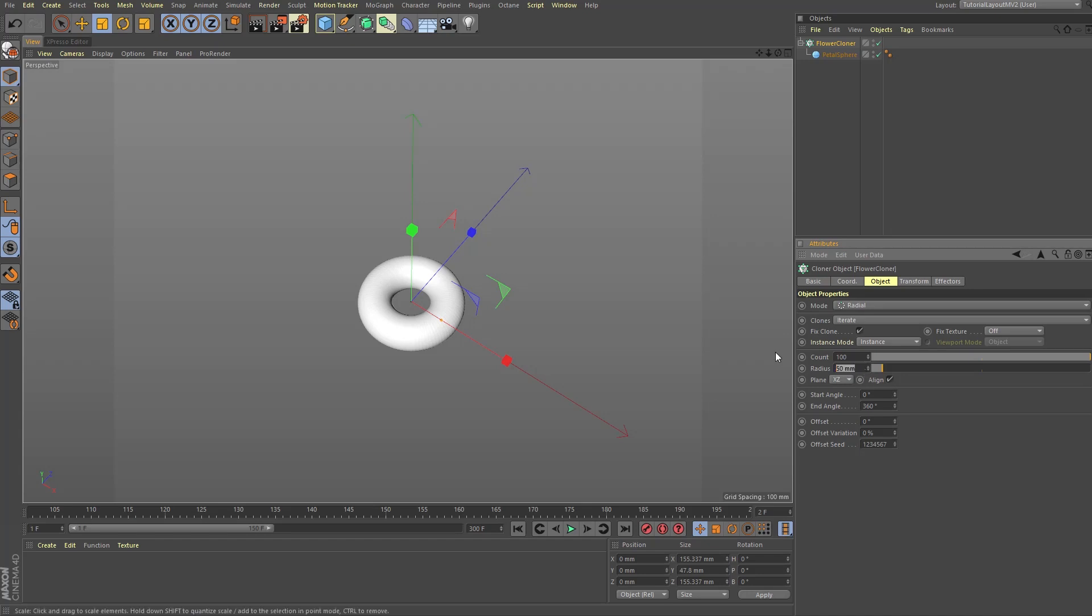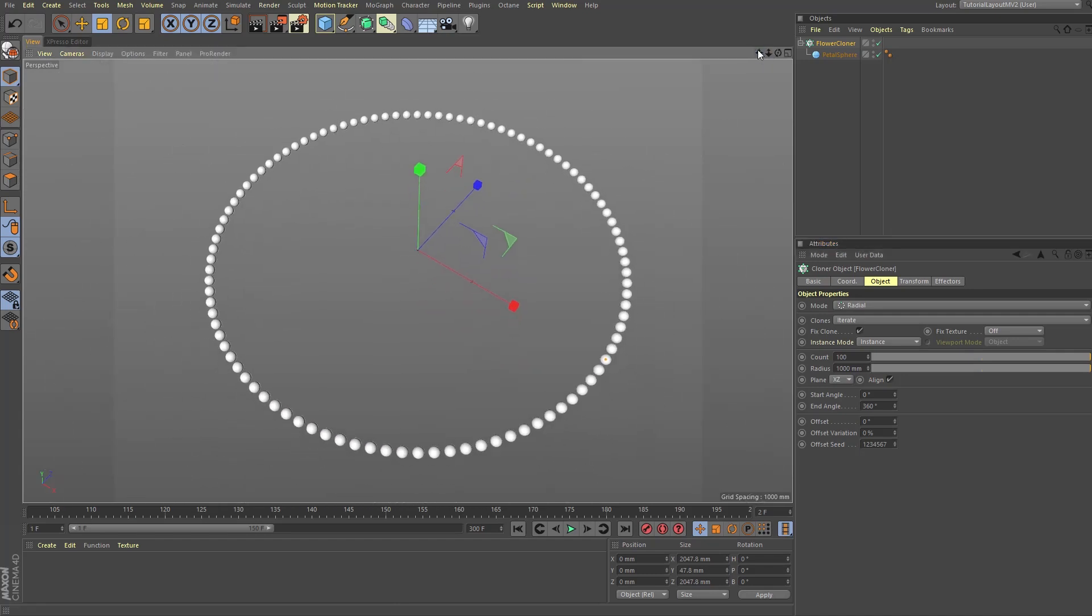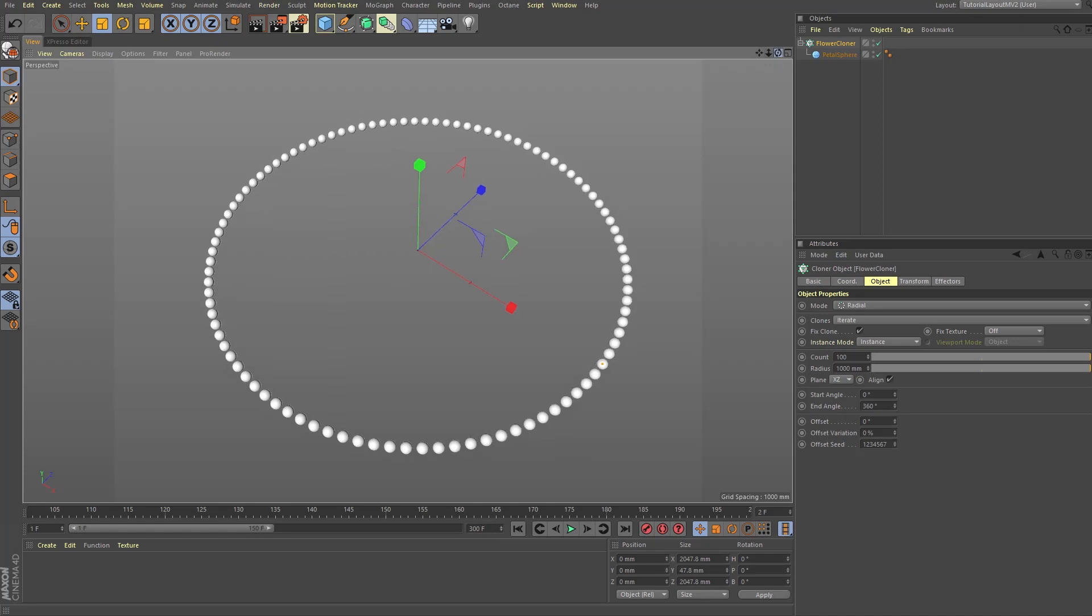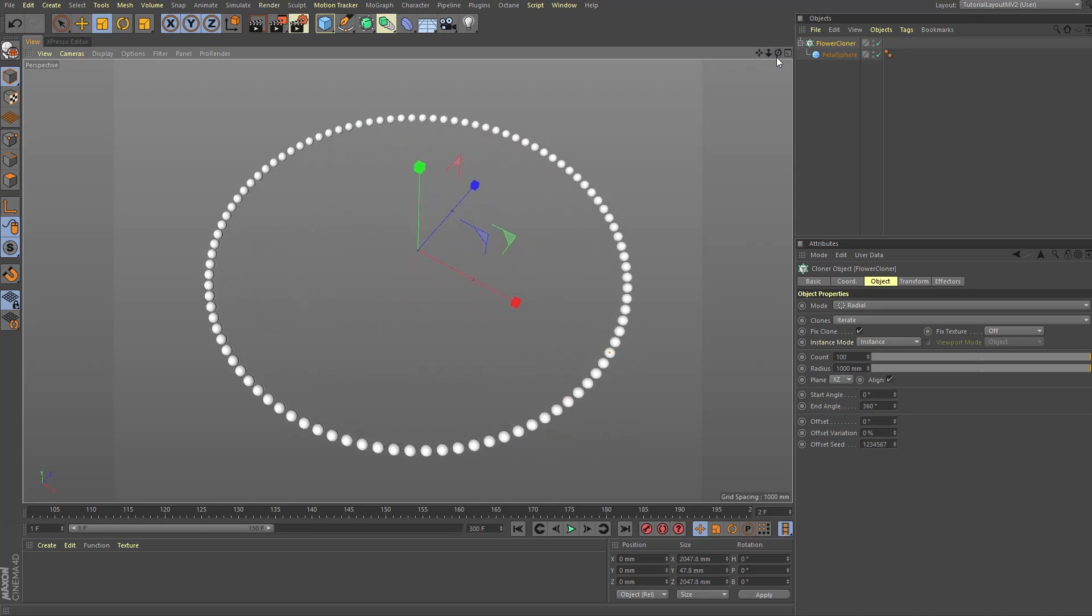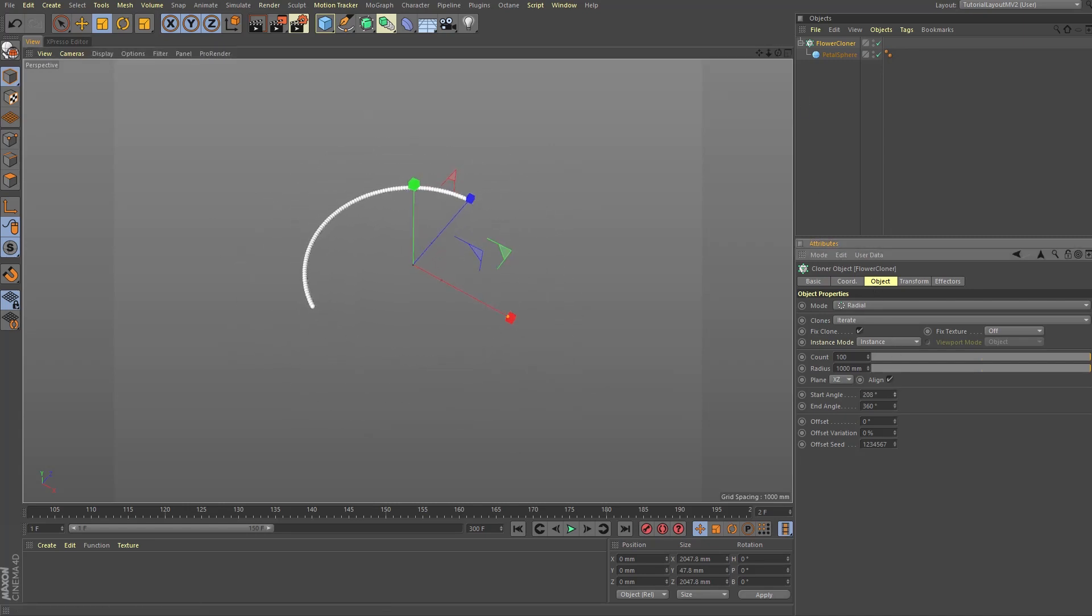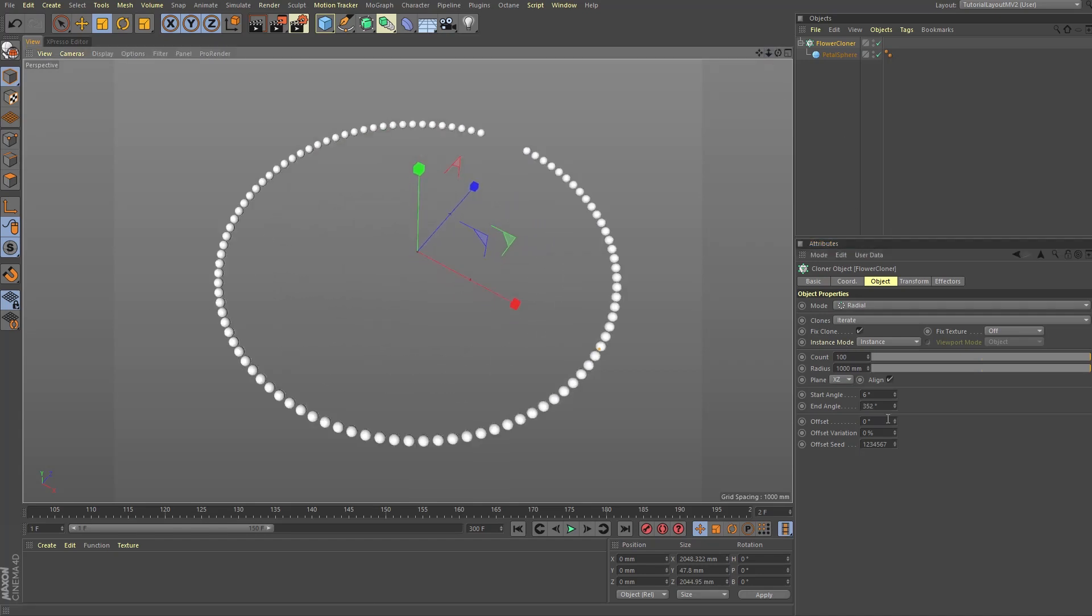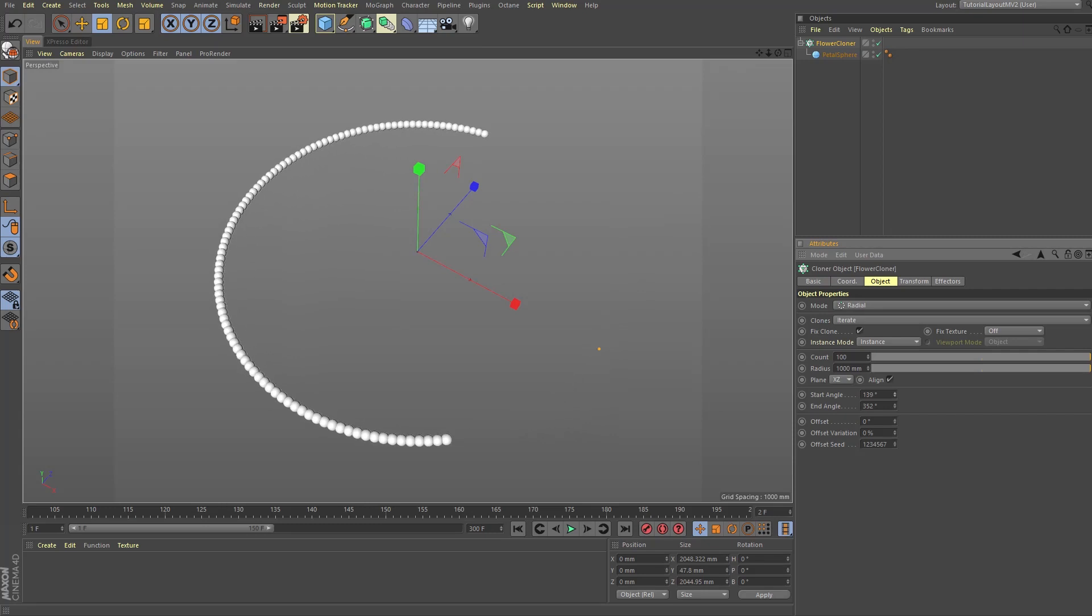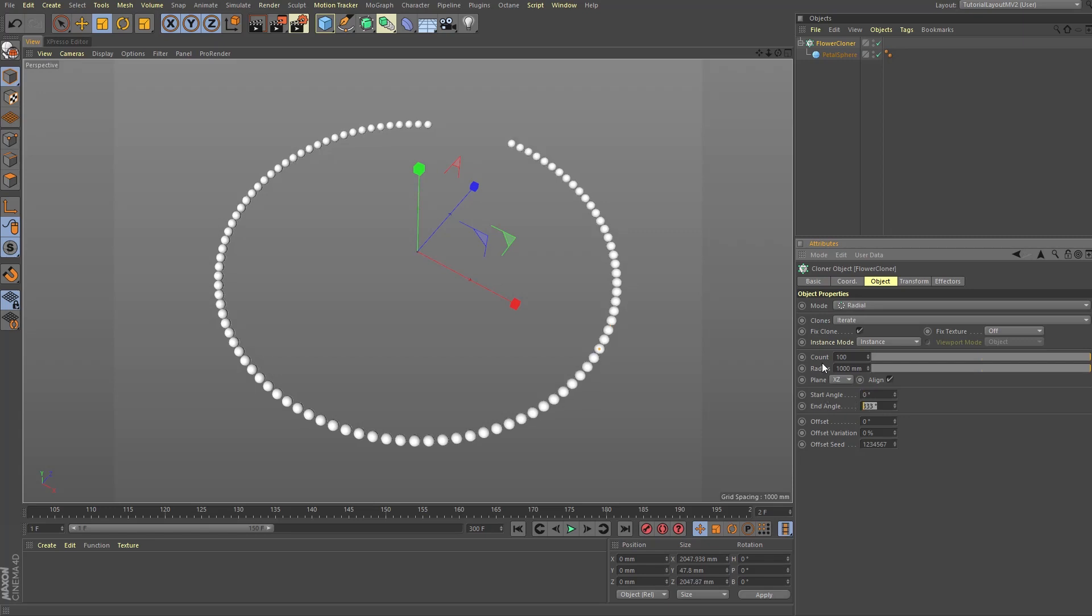Next let's change the cloner count to 100 and increase the radius enough so that the clones don't overlap, say 1000. As you can see, the clones are evenly spaced to one another because by default the cloner start angle is set to zero and the end angle is set to 360 degrees. Now I want you to play with the start angle and the end angles so you can observe exactly what they do. As you can see, increasing the start angle or decreasing the end angle reduces the total radius that the clones cover in our circle. We're going to return to this in a minute, but for now let's reset the start angle to zero and the end angle to 360.